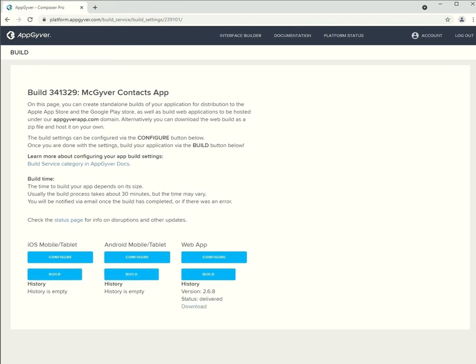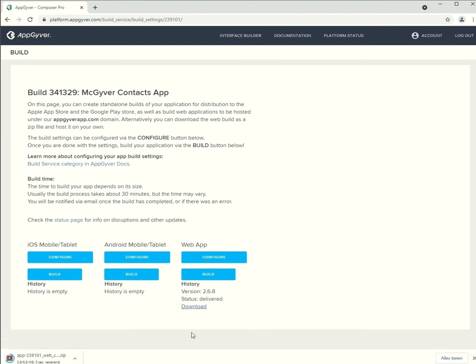After the process finishes, we receive a zip file containing the files of our project. And these are the files that we are going to need to deploy our app.